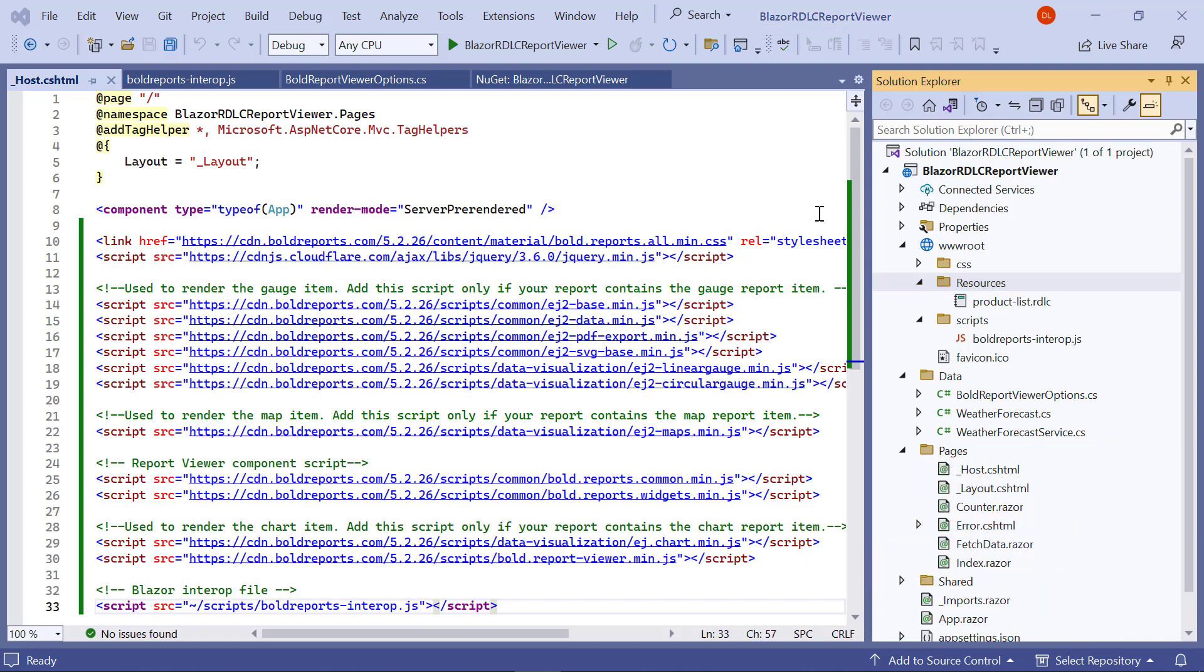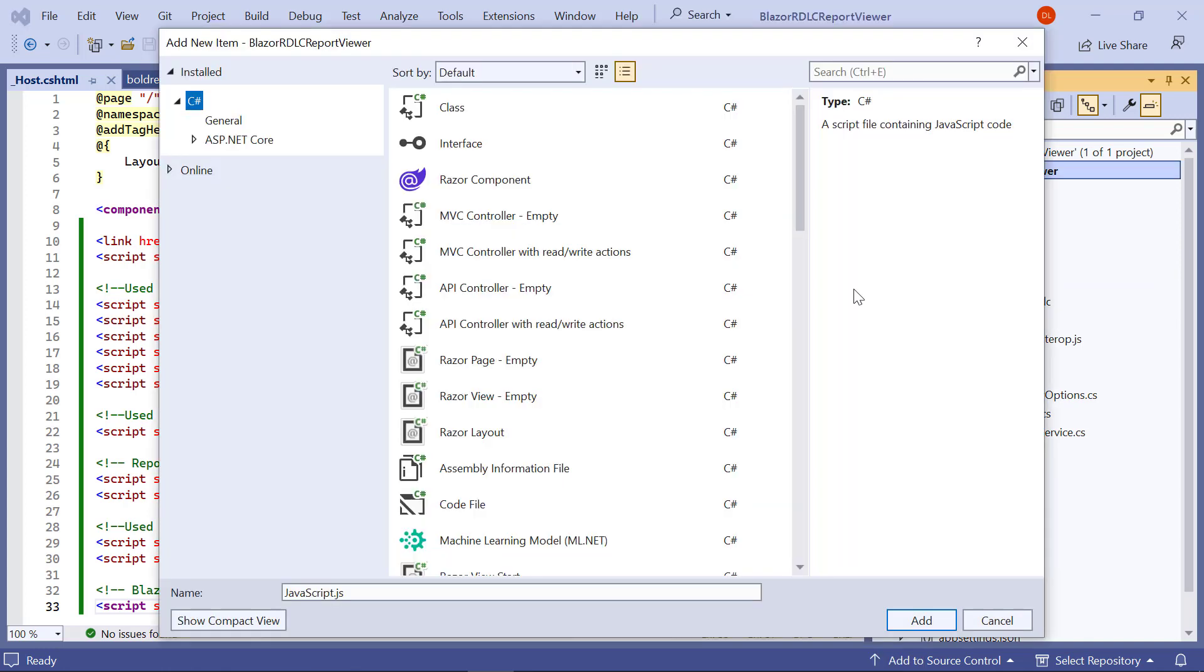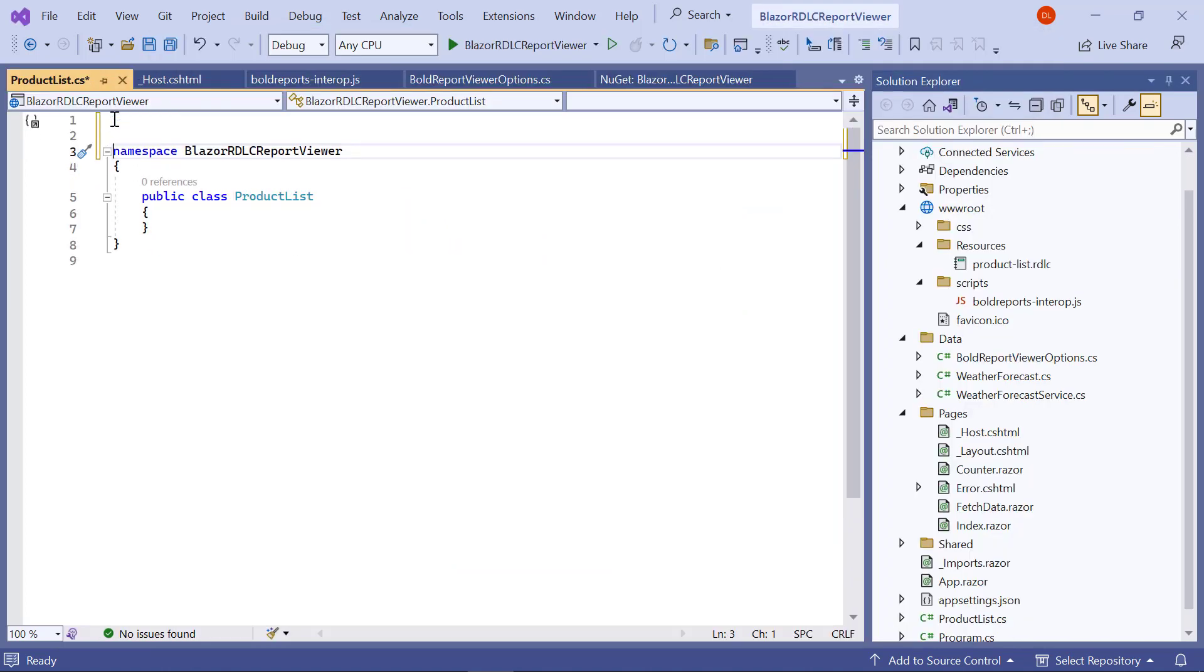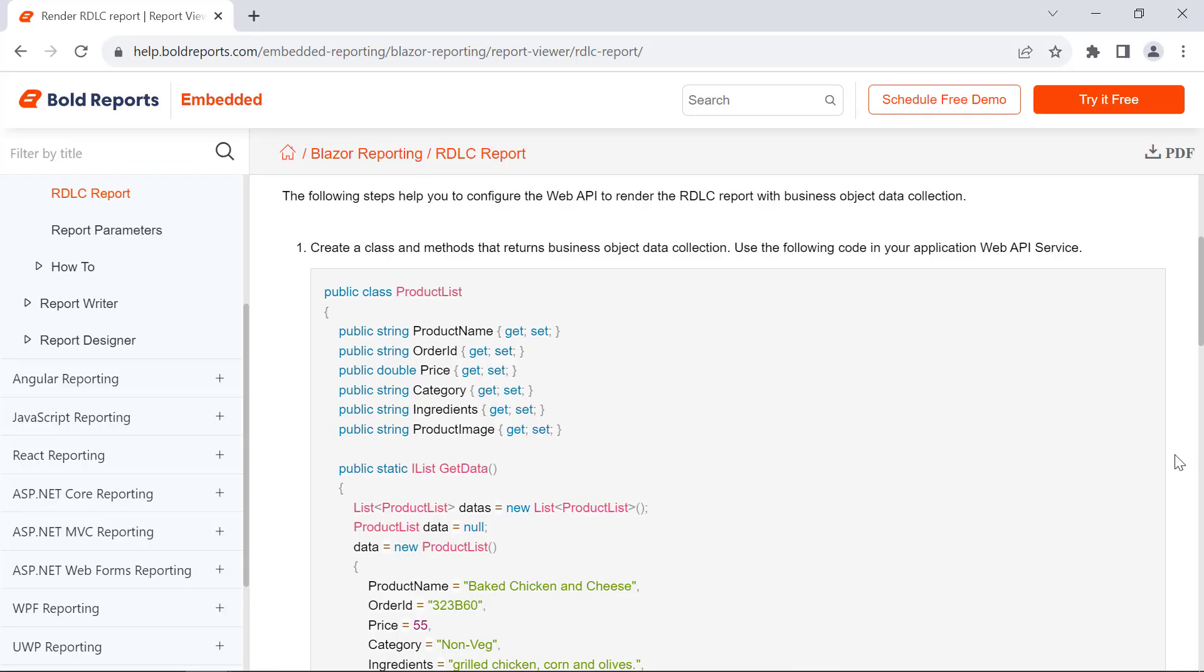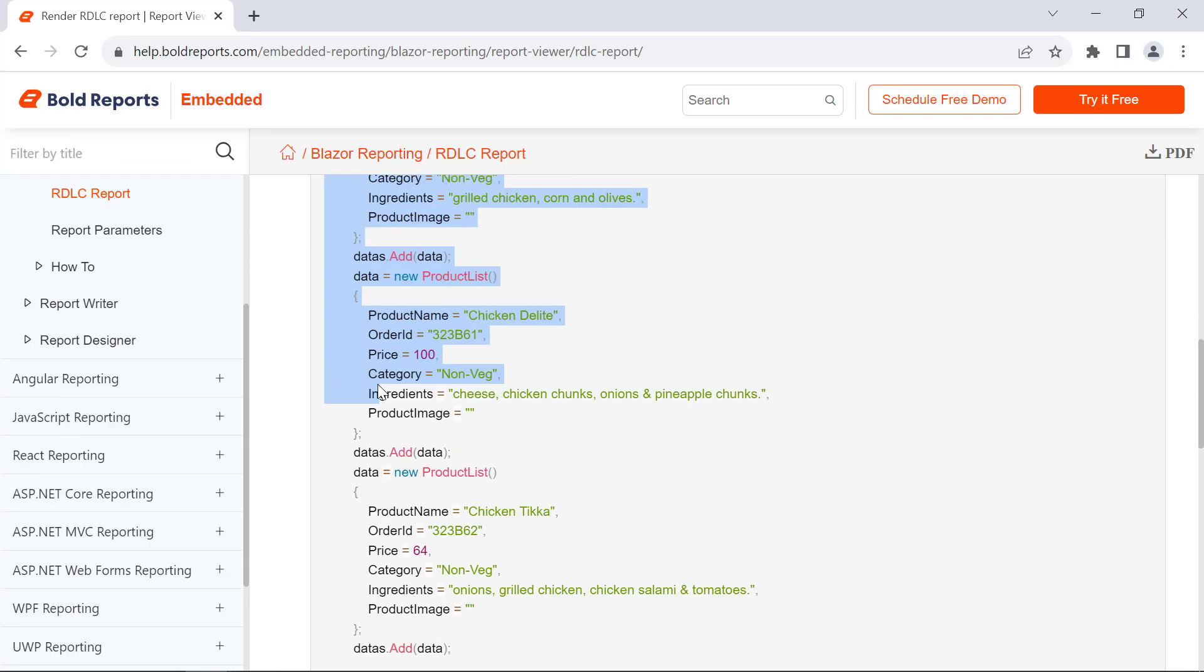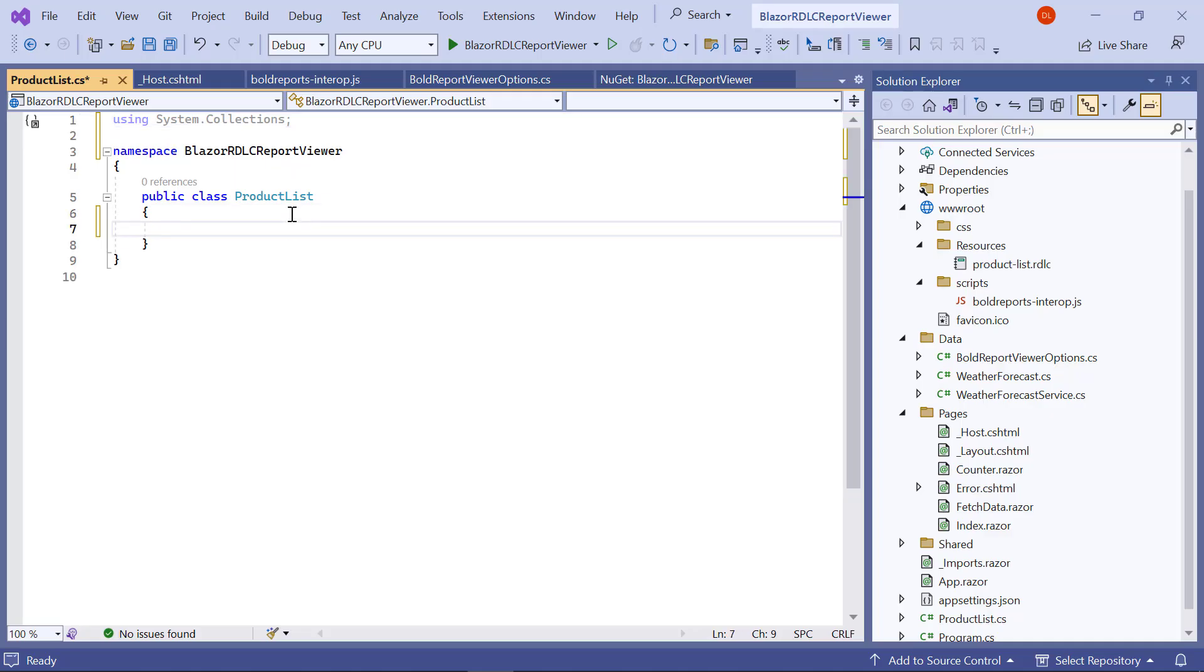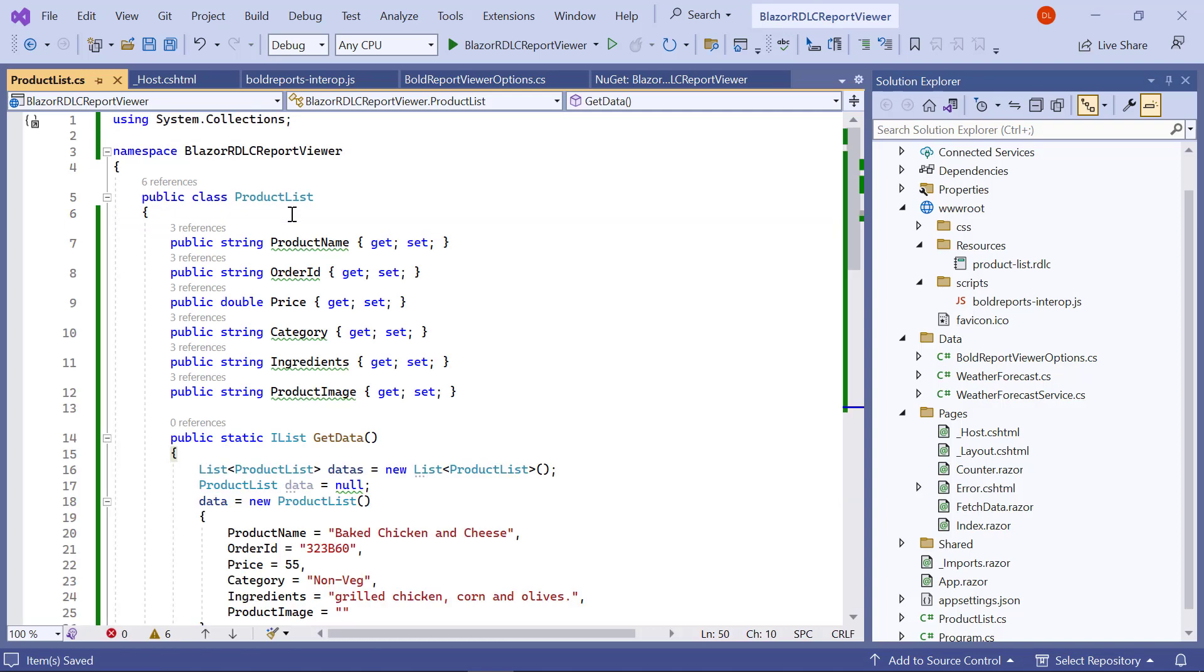For RDLC reports, provide data from the application. For that, create a class file named productlist.cs in the application root folder. Add the necessary using statements. Copy the code from the documentation and paste it inside the product list class.